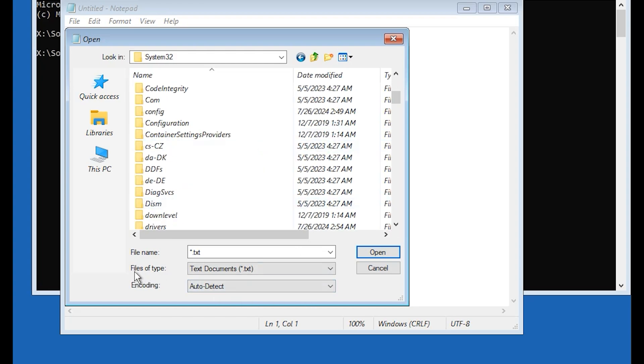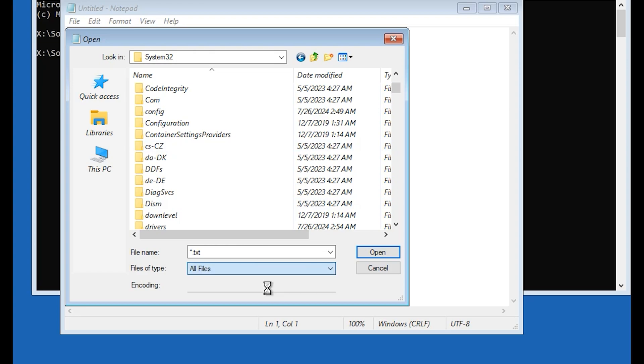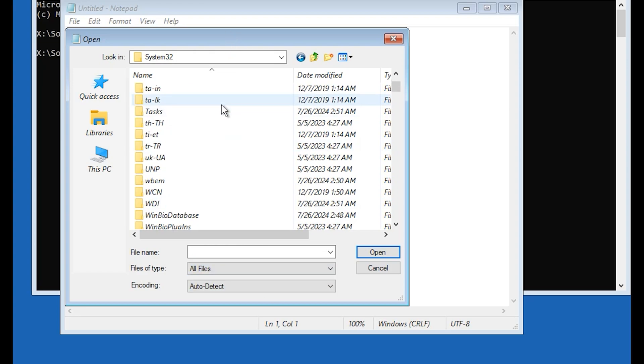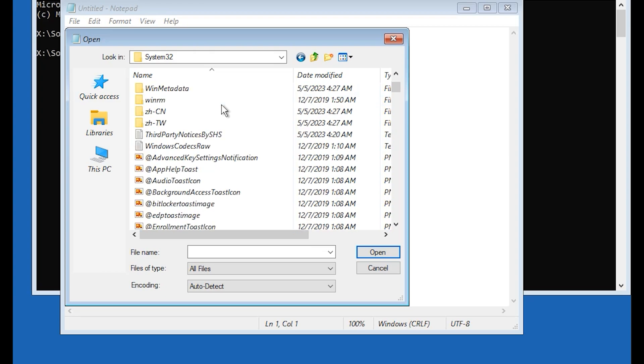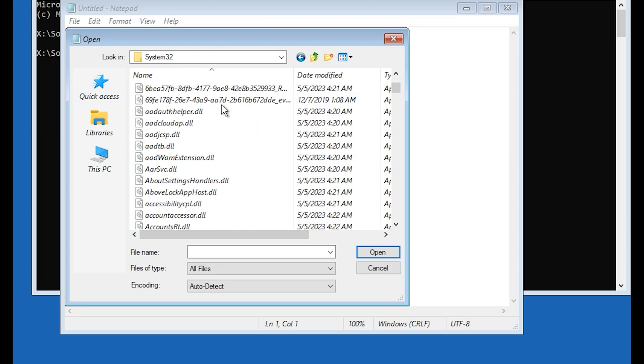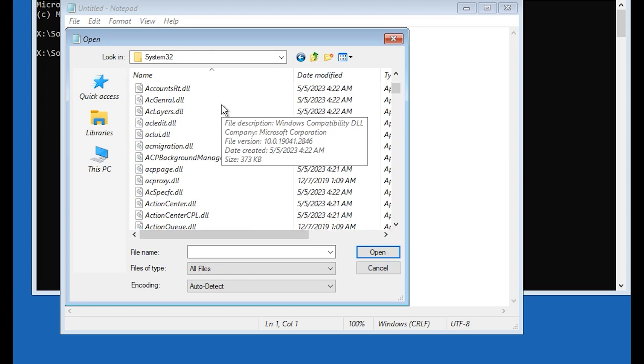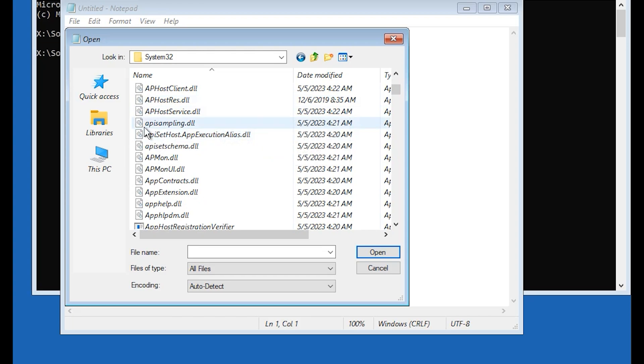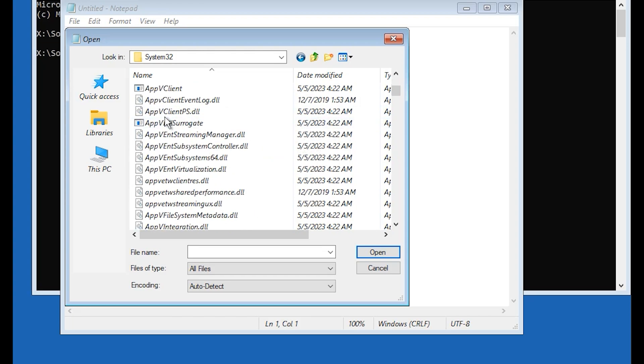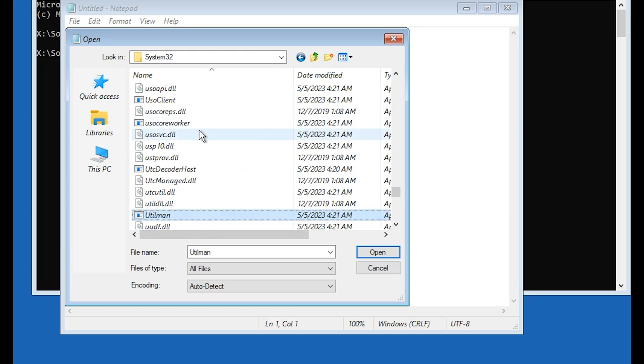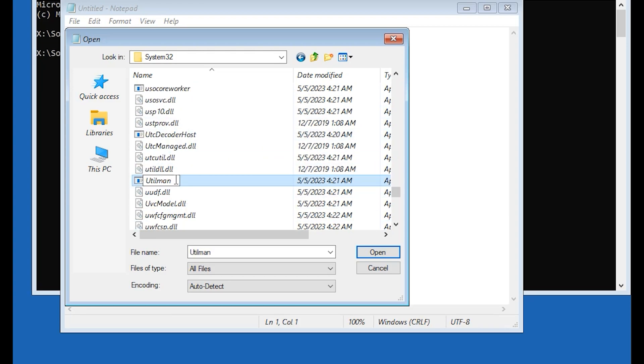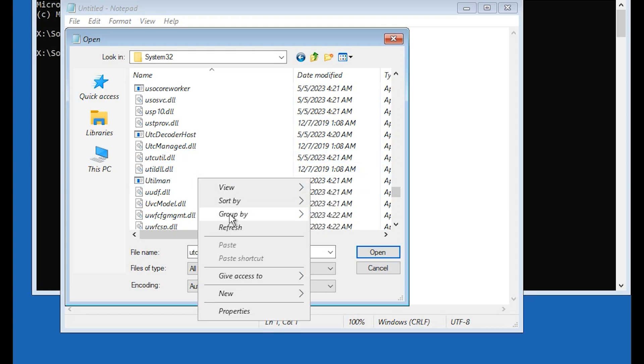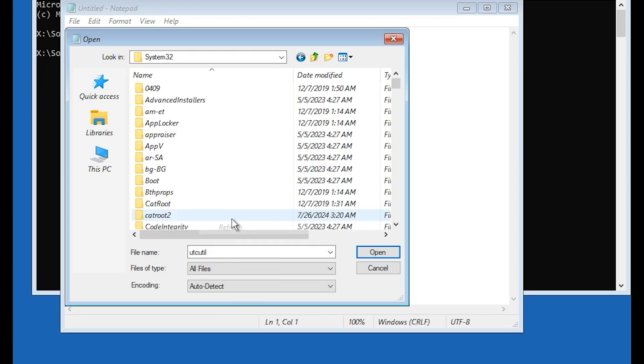Here is files of type, make sure to select all file. Here you need to find utilman. It is a little hard but you can find. Come to U. Now we are on U, it is utilman. At the end of utilman just add one number like two or three. I want to add two. Click somewhere else, right click here, click on refresh.